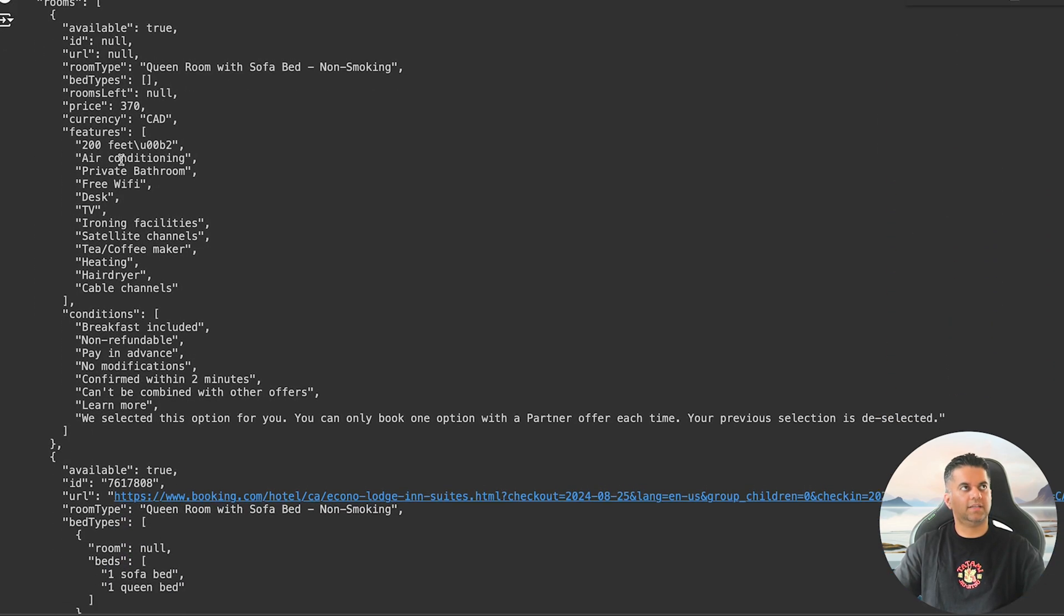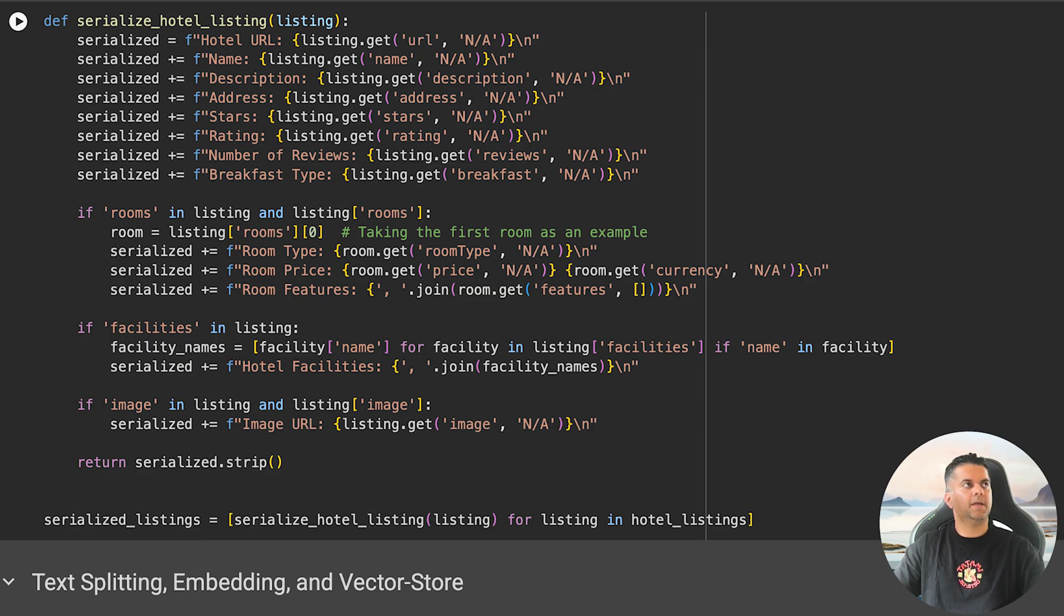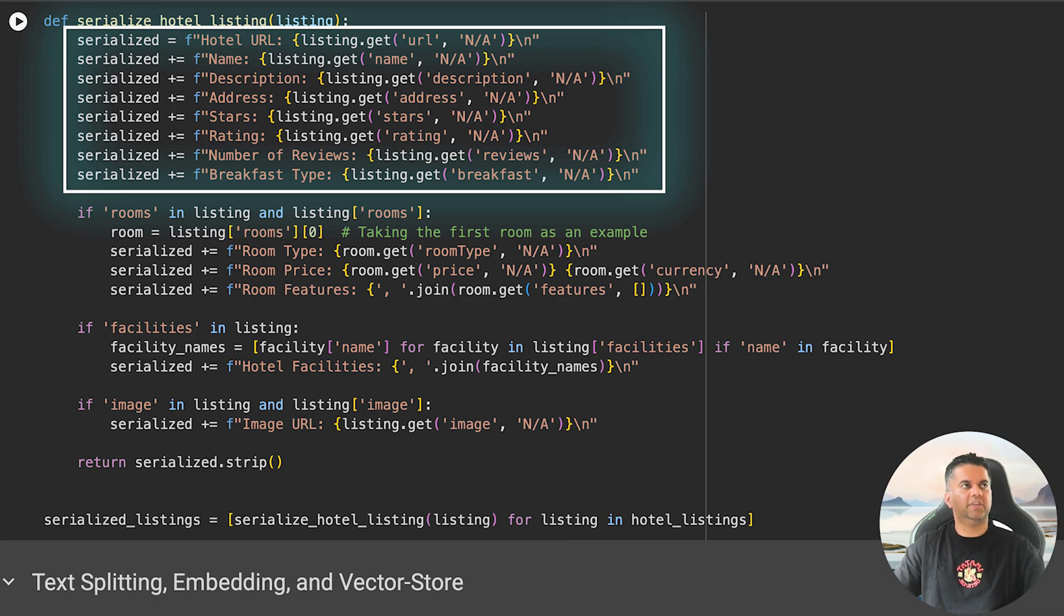Now that we have loaded the hotel data, let's serialize it with this function called serialize_hotel_listing. It takes a single hotel listing and prints it out in a readable form. It first pulls out the hotel URL, name, description, address, stars, ratings, reviews, and breakfast type.